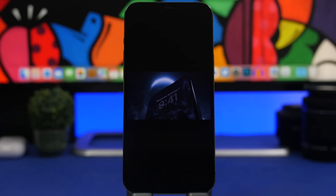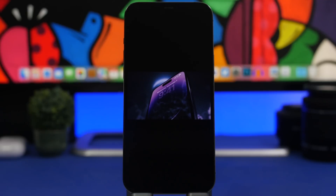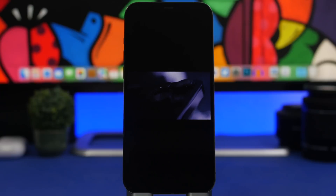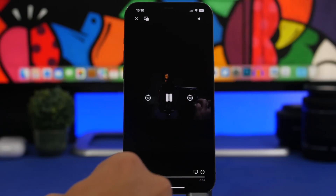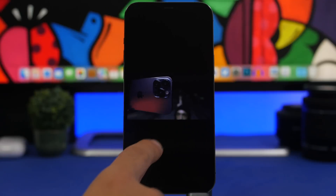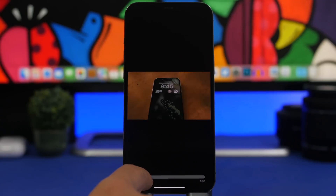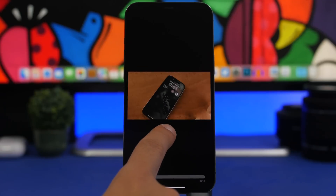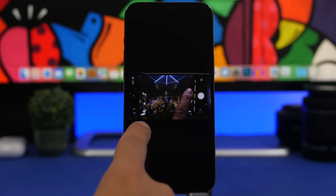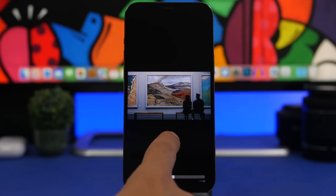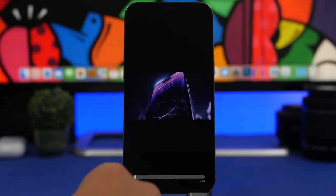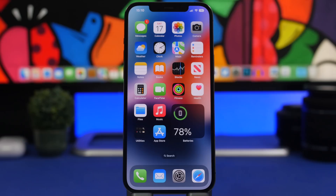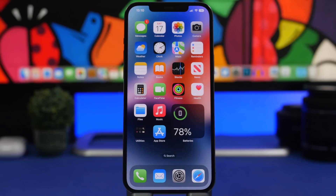The video player on iOS 16 has gotten a new interface — personally I preferred the older one — but there is a useful trick with this new player. You have the video scrubber, but your finger doesn't need to be right on it to move through a video. All you have to do is place your finger anywhere on the screen and drag it around to move through the video. The slower you move the finger, the slower it scrubs; move faster and it goes through quickly.